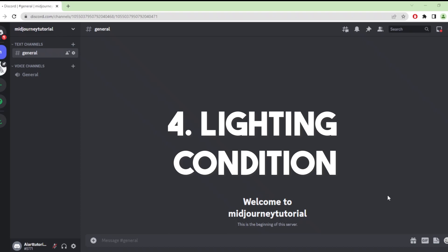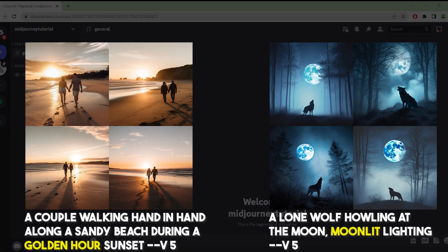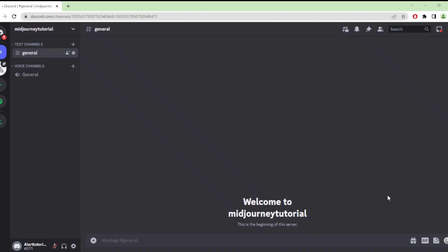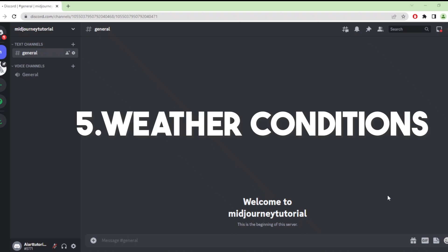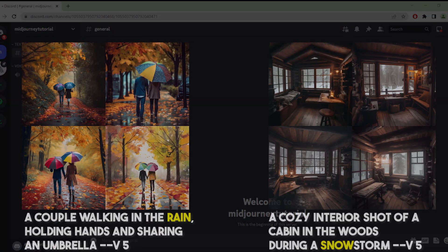Our fourth prompt is lighting conditions. Lighting plays a crucial role in photography and can dramatically alter the look and feel of an image. This category prompts the AI to generate images based on specific lighting conditions, such as golden hour or moonlit scenes. Each lighting condition can create a unique atmosphere and evoke different emotions in the viewer. By using different lighting conditions as a prompt, you can guide the AI to create images that reflect a specific mood or setting.